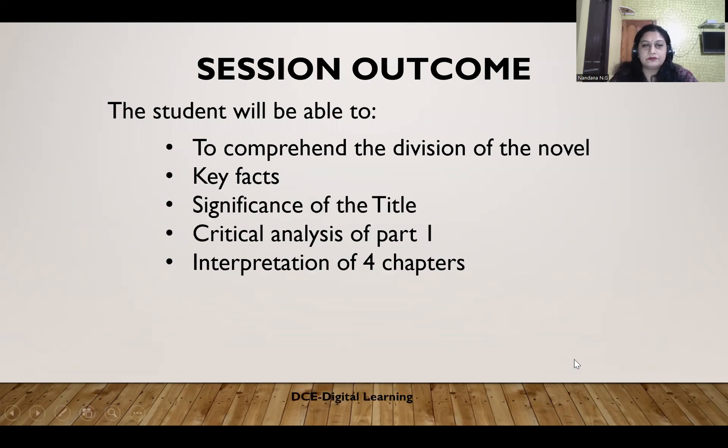Session outcome: at the end of the session, students will be able to comprehend the division of the novel, the key facts that help us better understand the novel, the significance of the title, the critical analysis of part one, and also the interpretation of the four chapters.